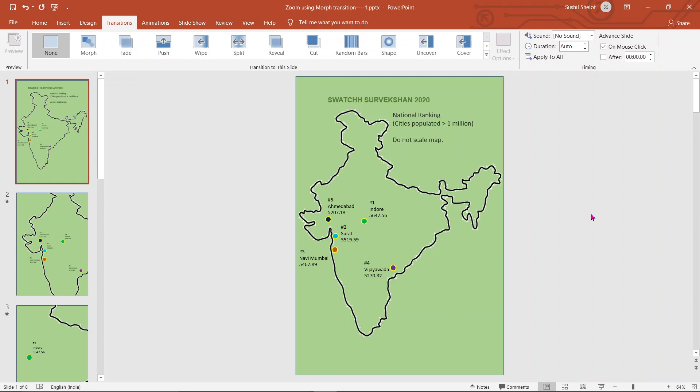On your screen you are seeing a map of India showing Swachh Survekshan 2020, which was done last year. It is a competition amongst the cities of India having varied population, in which it is judged which city is the most clean and most advanced.